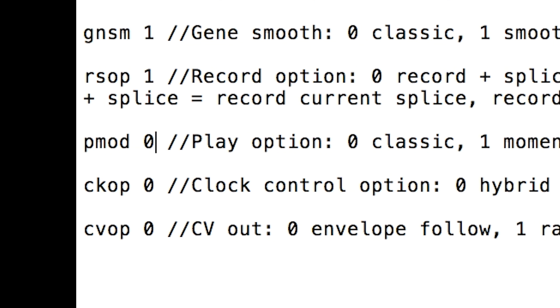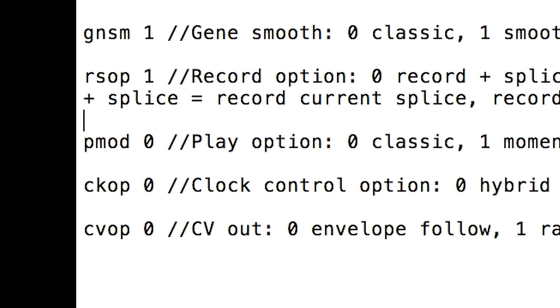Set to 0 for original behavior, where the morphogen looks at the play input at the end of the gene or splice to decide whether to continue playing. If high, it continues playing. If low, it waits for the input to go high before playing again.